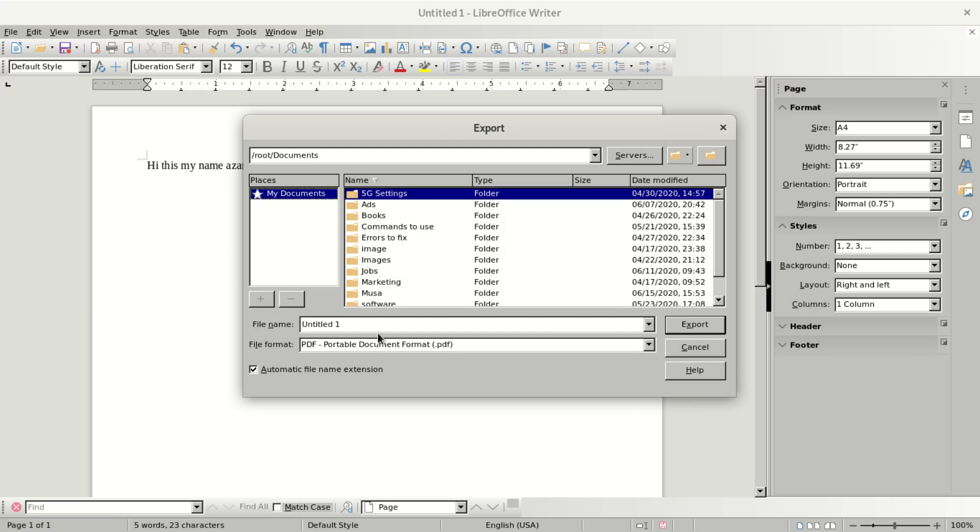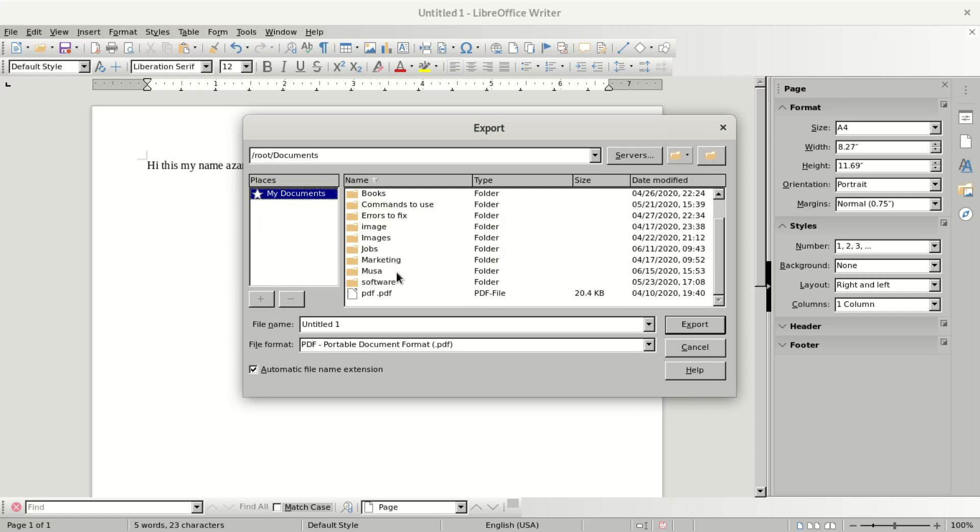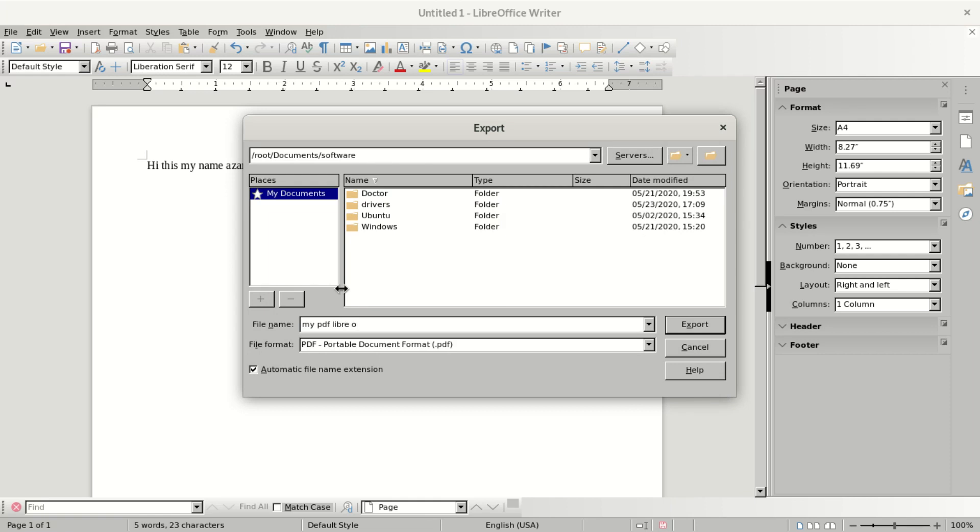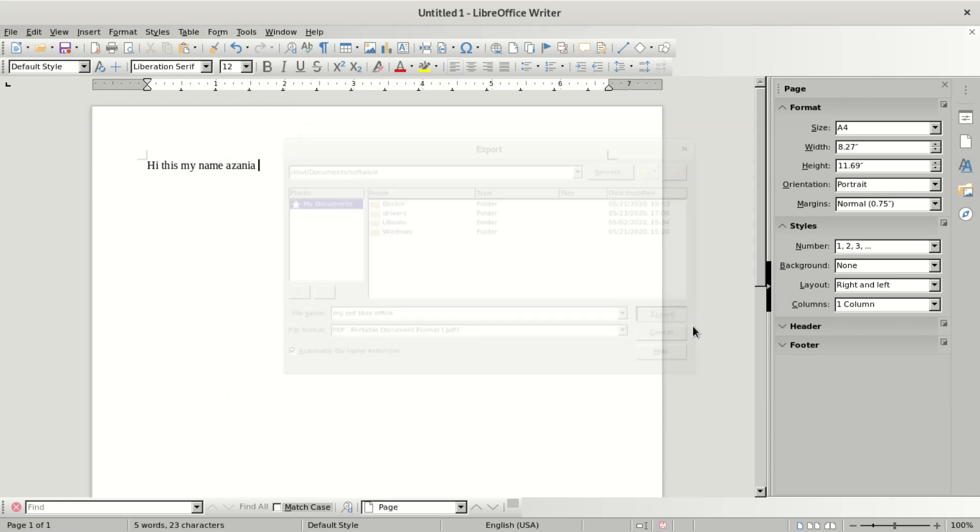When you say Export, it's going to ask where you want to export this. If you want to export to any document folder, you can go to your folder. I'm going to select Software, then name it LibreOffice. After that, then you can say Export.